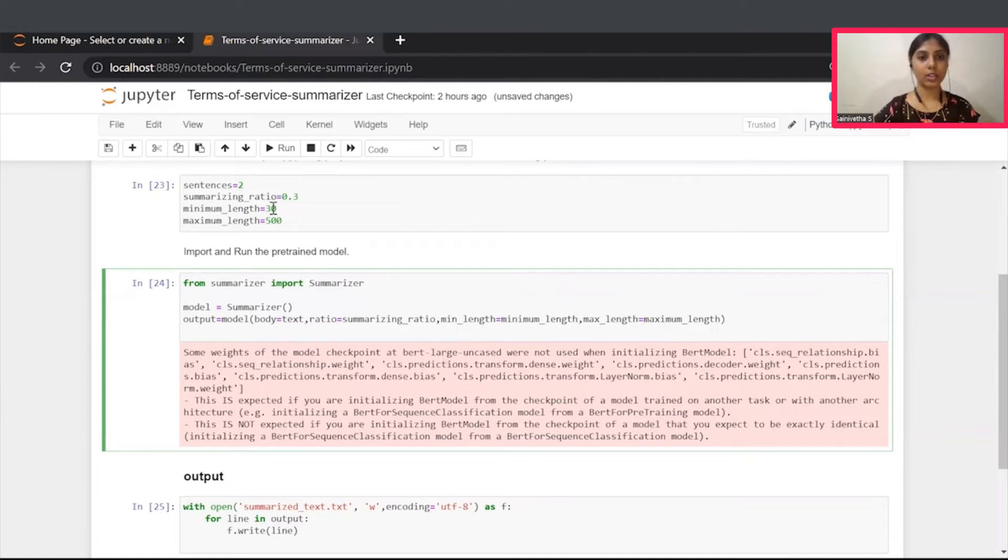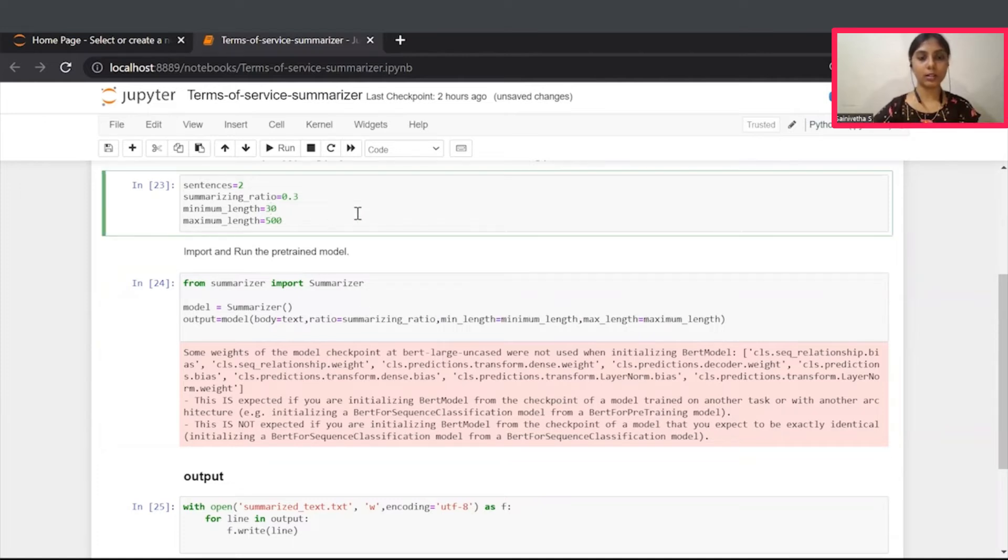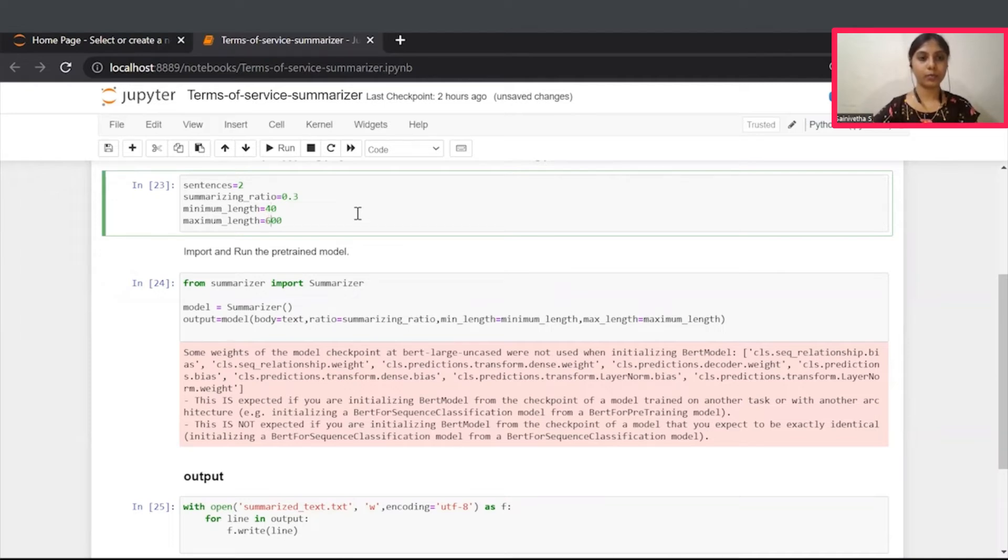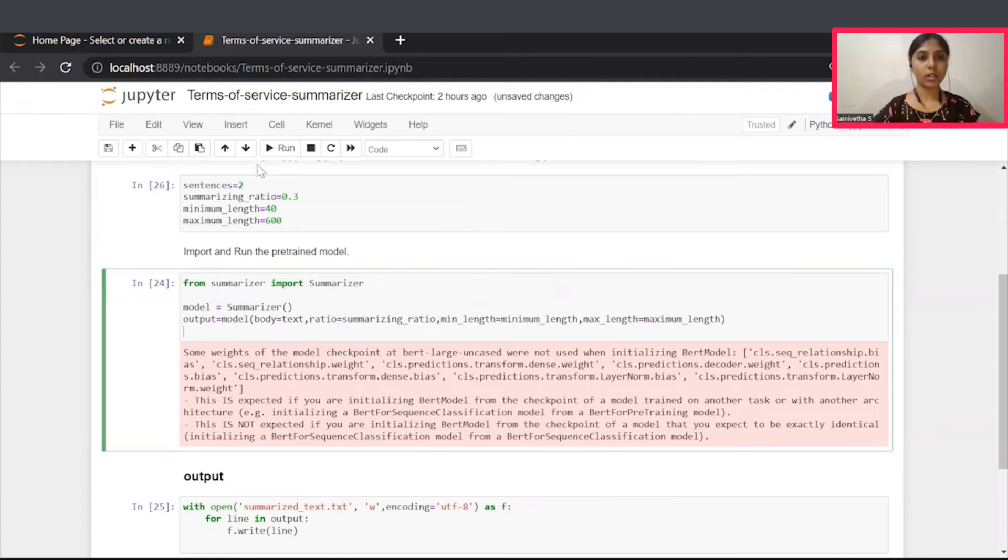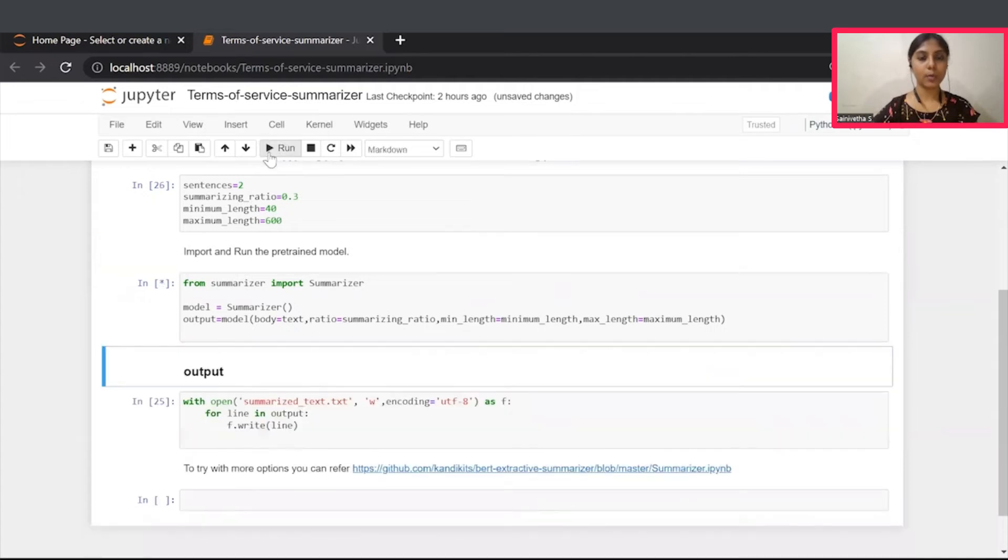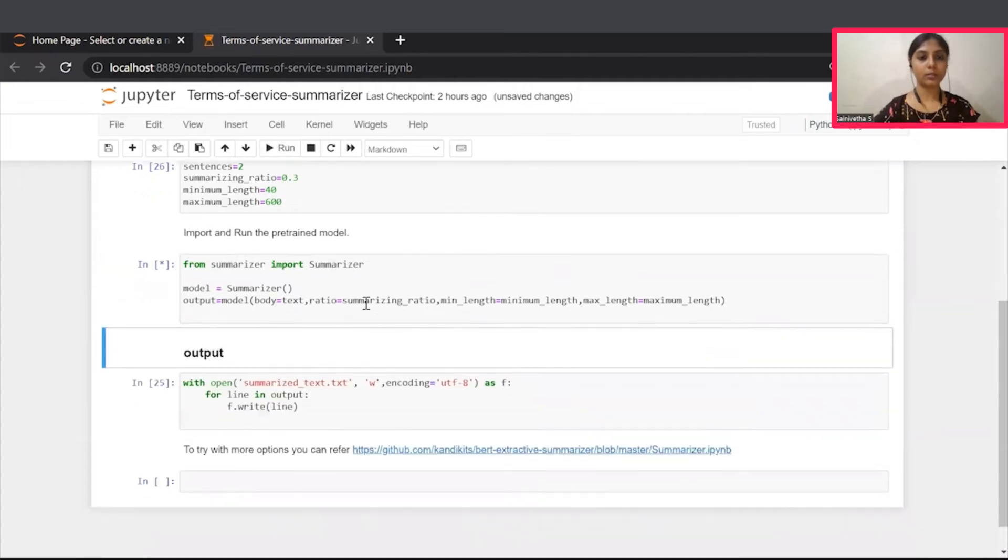Also slightly change this length parameters. Let's run this model with this new parameters.